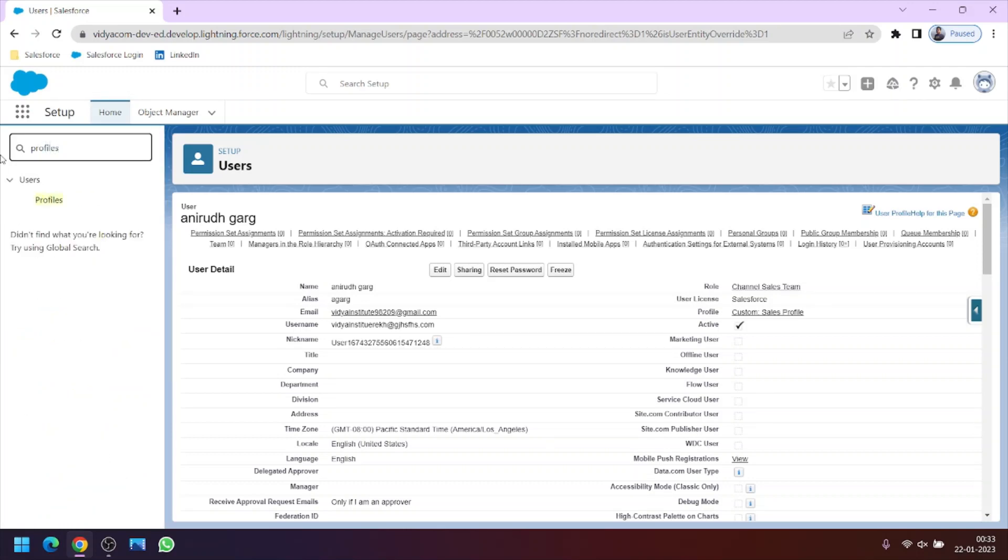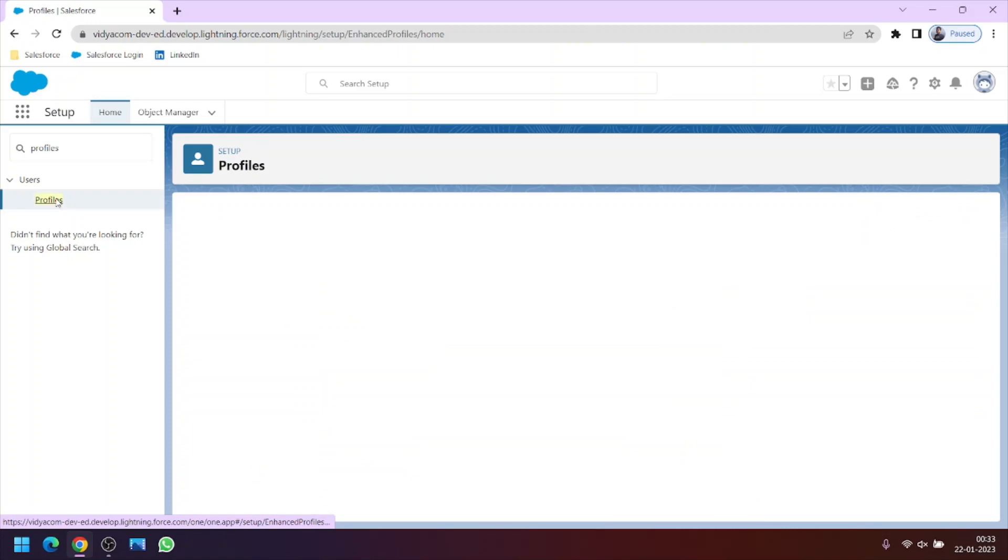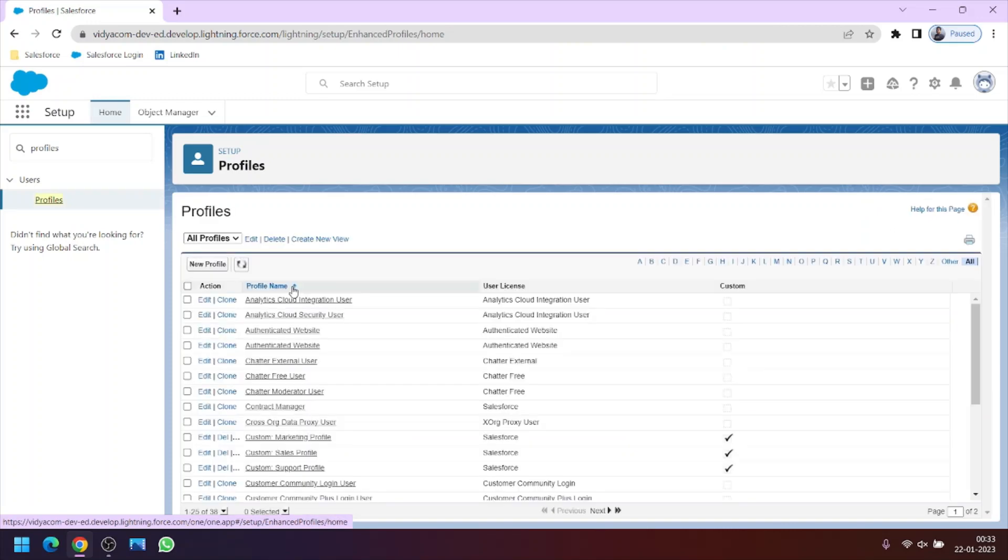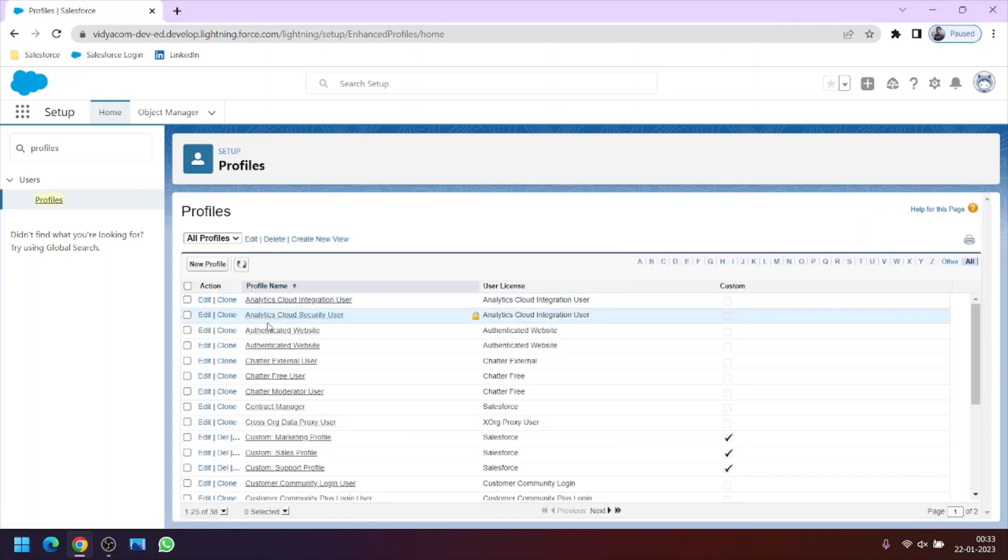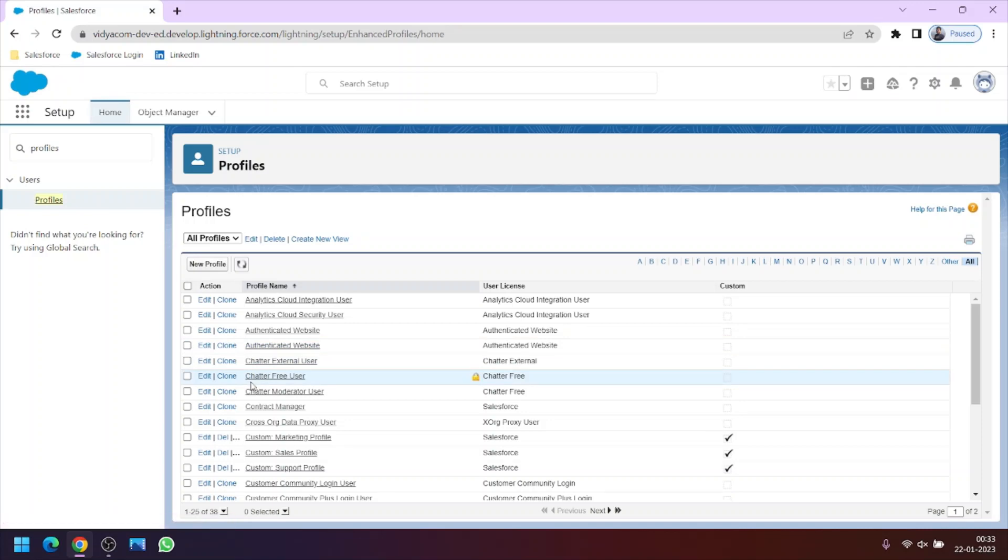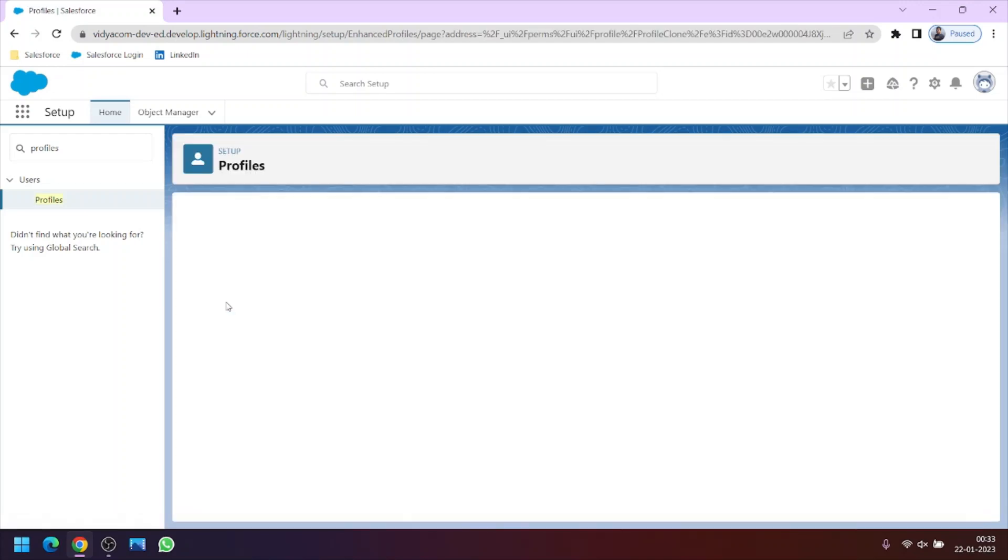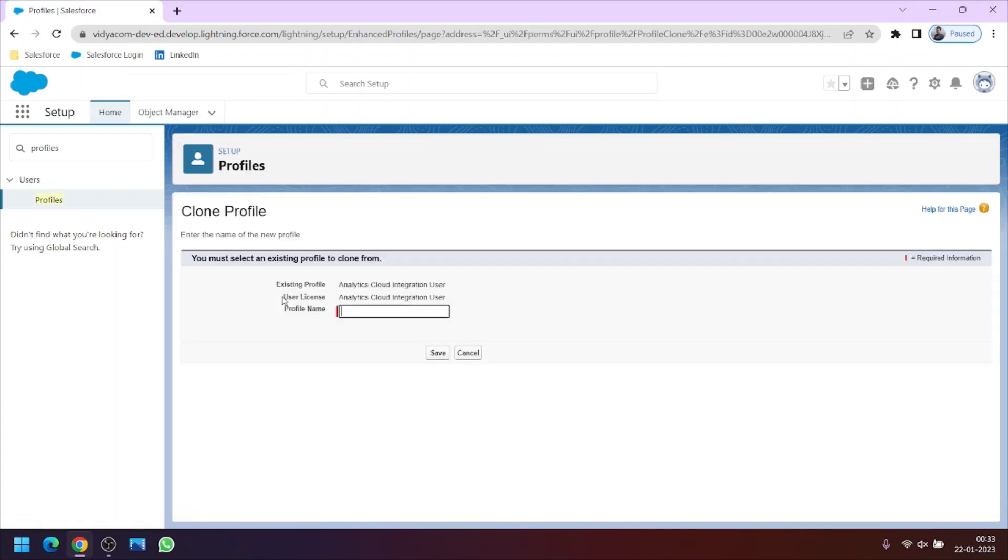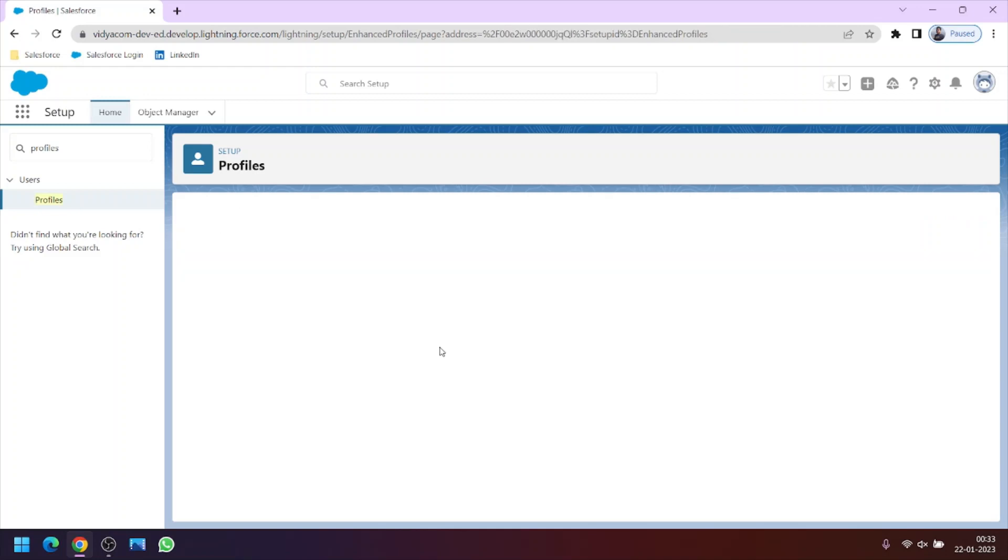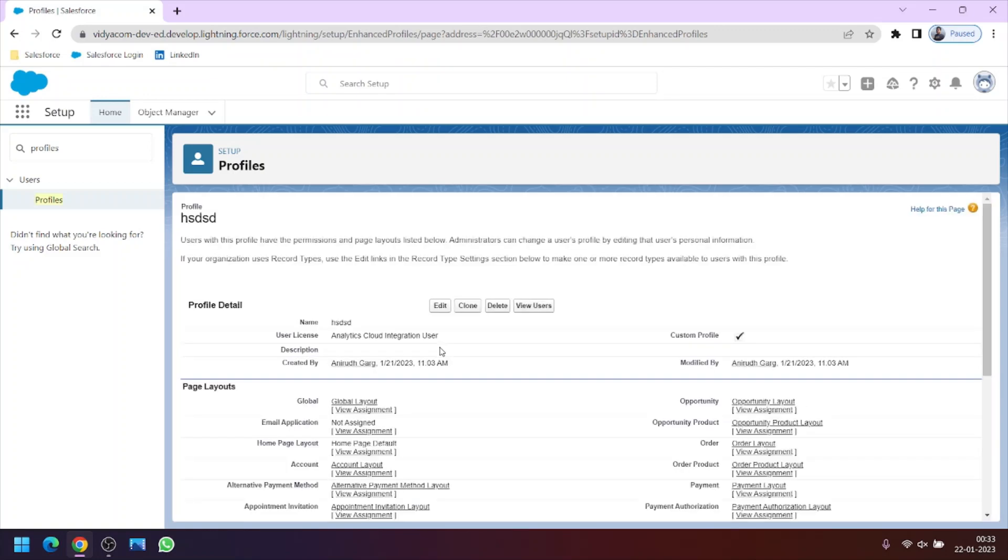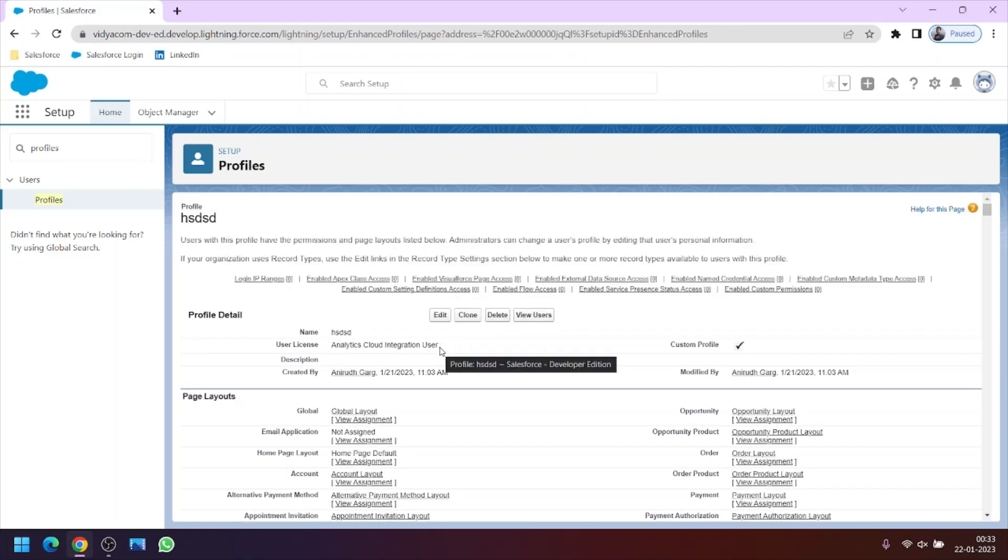So we can manage the level of access the user has using this profile button. So these are the various profile names. And to create a new profile we have to click this clone button. So we can create a new profile only by cloning an existing profile. Like we click clone here so we can create a new profile just giving it a random name and we will talk about this in the upcoming lectures in more detail.